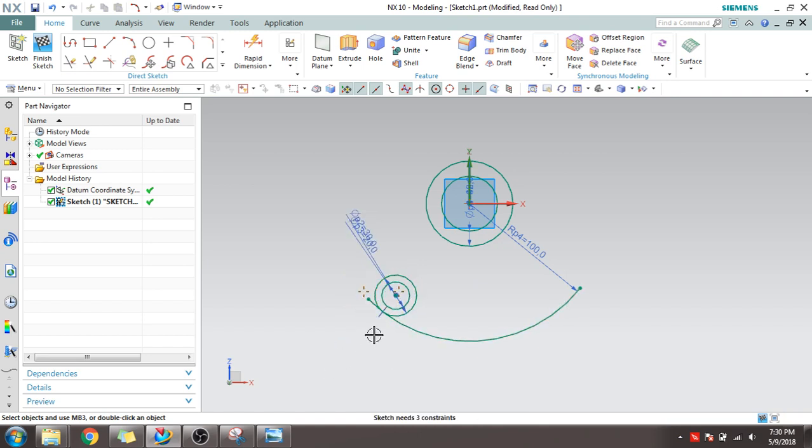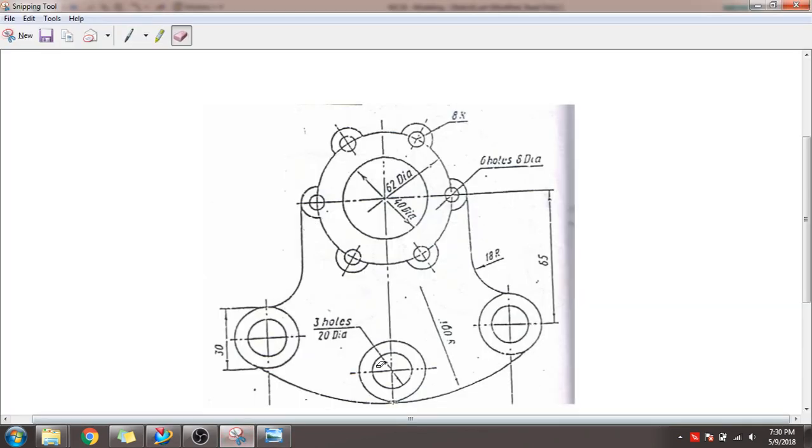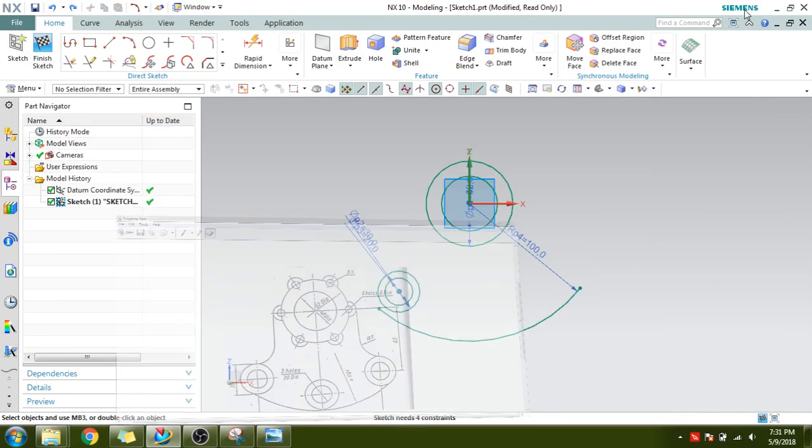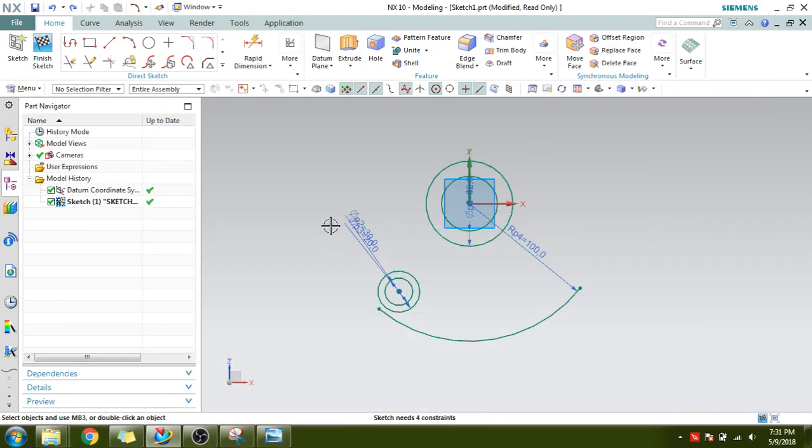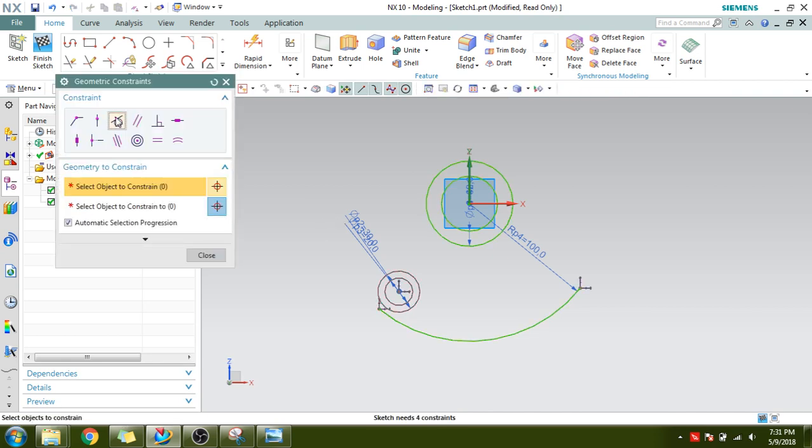I will show you, this arc is tangent to the outer circle. Press C for geometric constraint, select tangent, select the curve and the circle. It will become tangent.